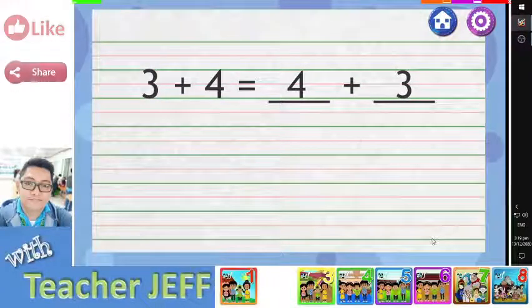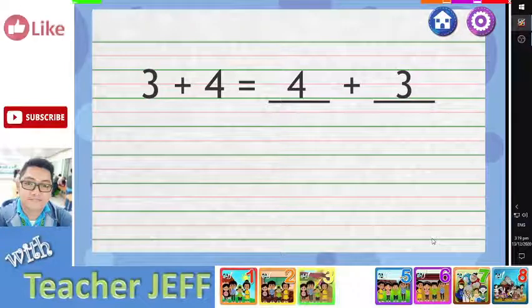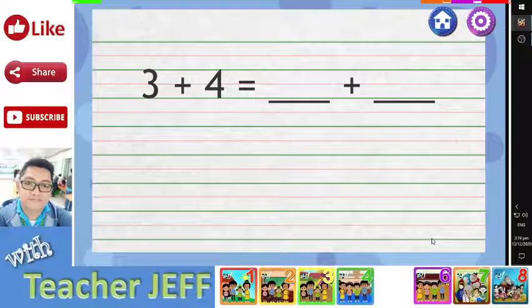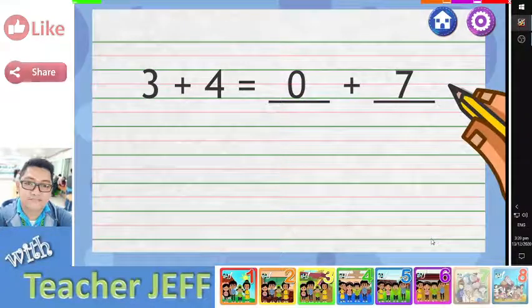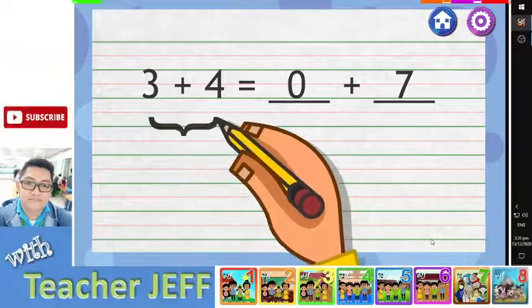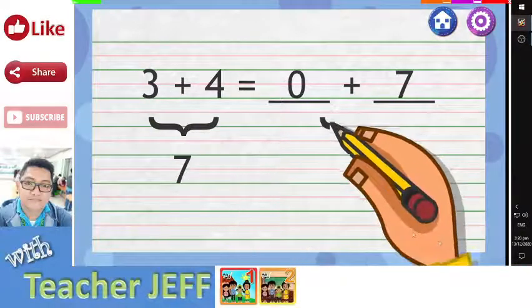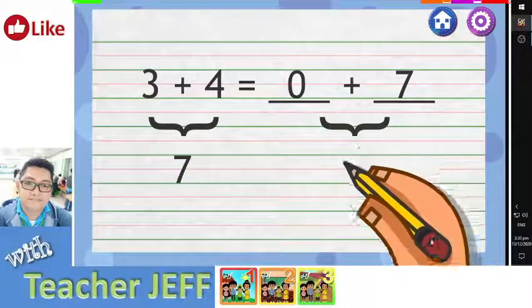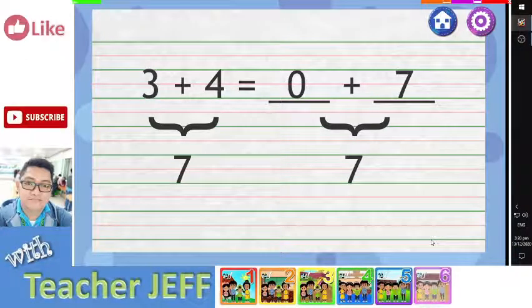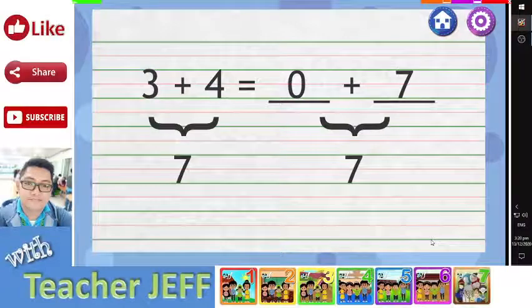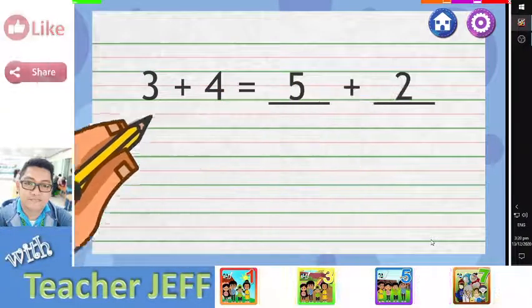But can you find other numbers aside from 4 and 3? How about 0 and 7? We know that 3 plus 4 equals 7. If I add 0 and 7, the sum is also 7.